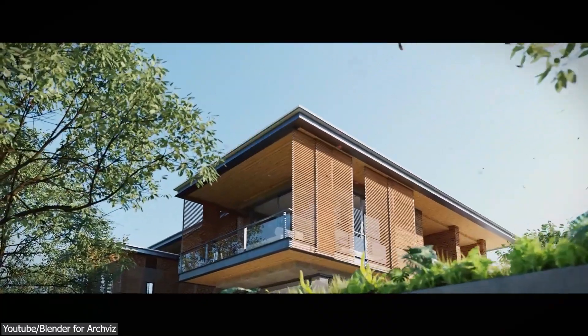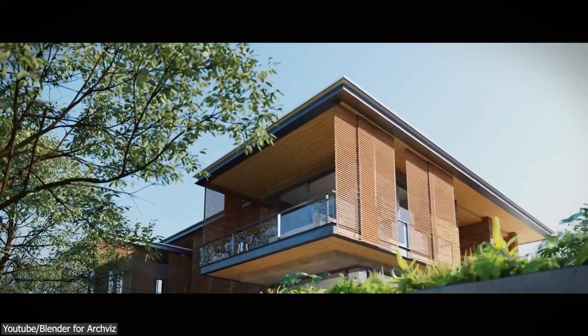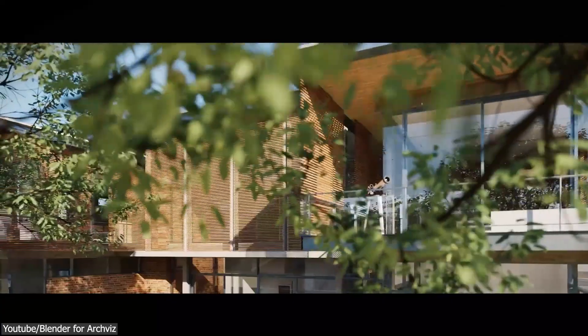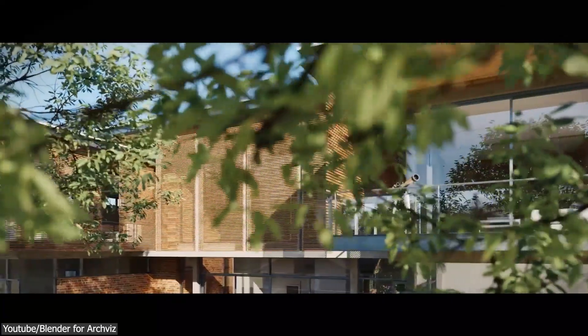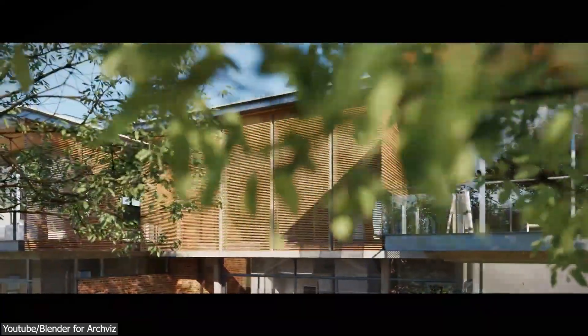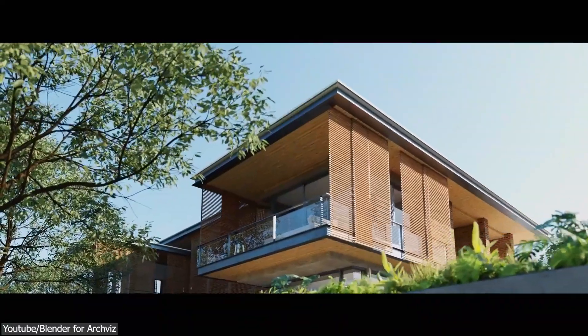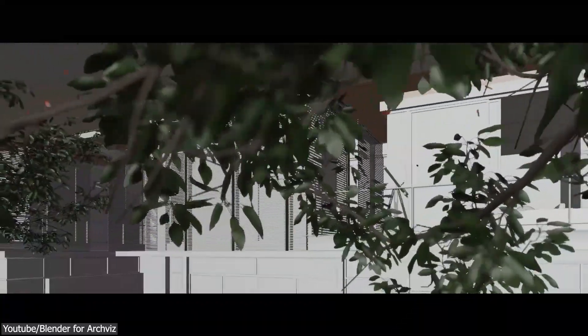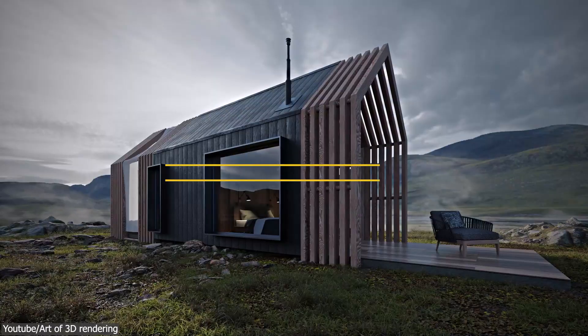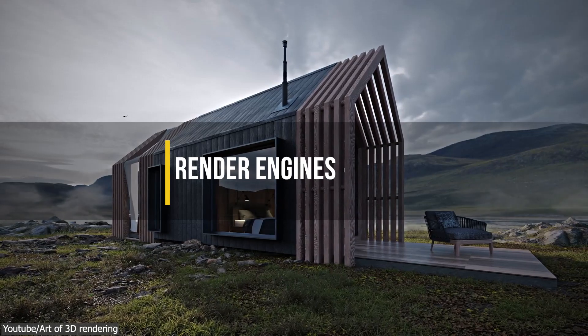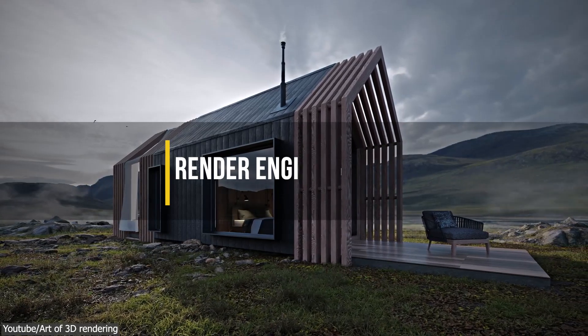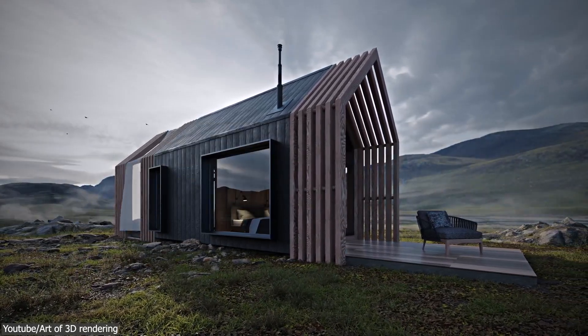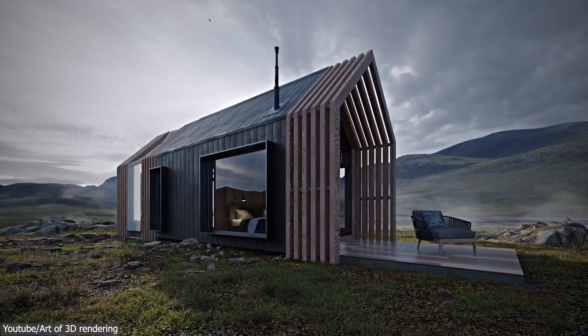In this video, we're going to specifically talk about Blender and its use in architectural visualization. So, how good is Blender when it comes to ArchViz? Trust me, it's really good. But you need to know why, so stick around till the end. Blender has under its belt a multitude of features that makes it a good ArchViz software for beginners and professionals alike.